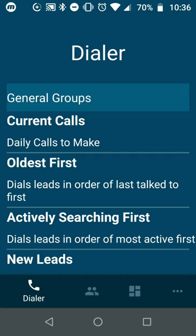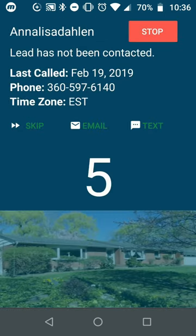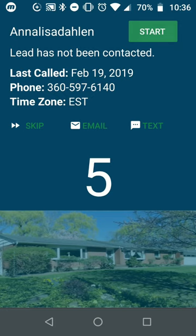Now let's go ahead and go back to that dialer tab at the bottom left-hand side. You can actually choose to call out to your current calls to make for the day here. You can click start. This system will give you a countdown. I'm going to go ahead and stop that countdown.